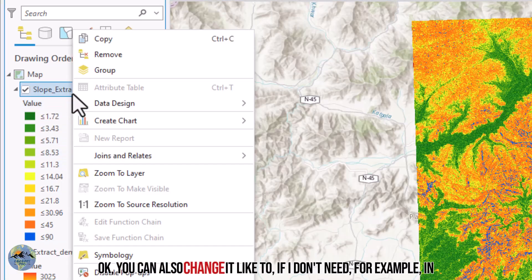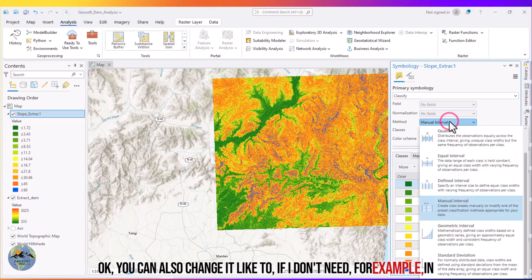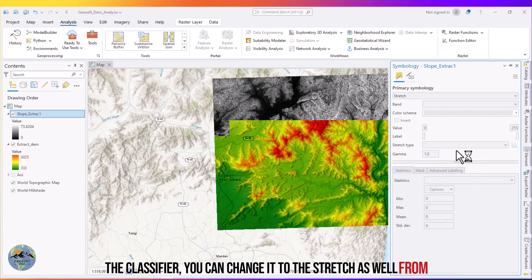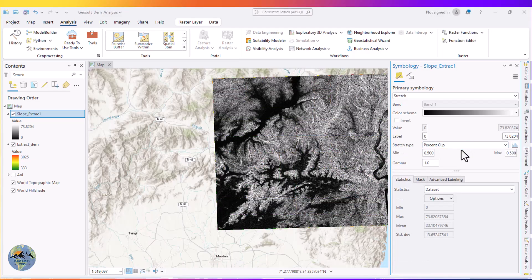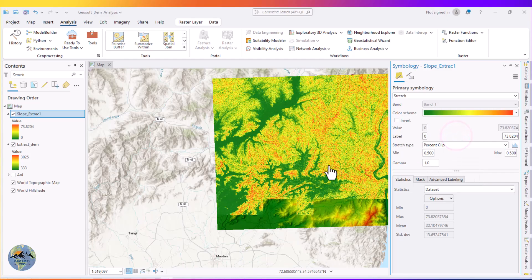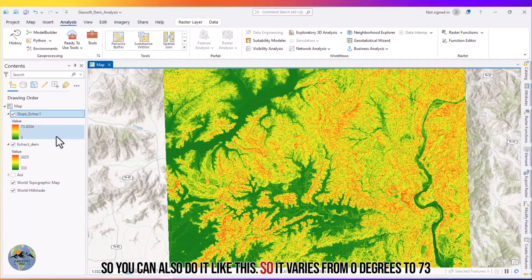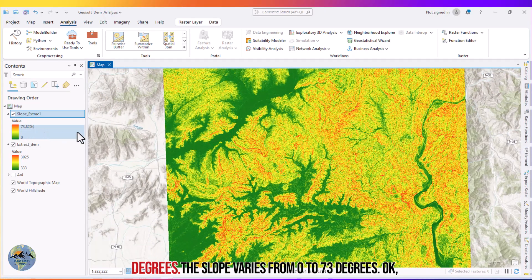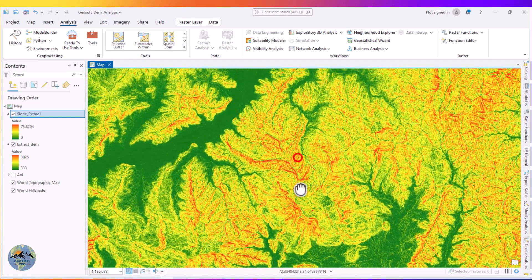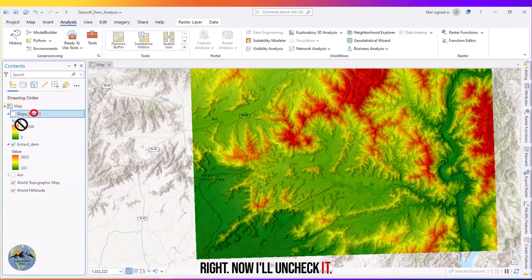You can also change the visualization. If you don't need classified view, you can change it to Stretch from here and also change the color. This way the slope varies continuously from zero degrees to 73 degrees across the area.